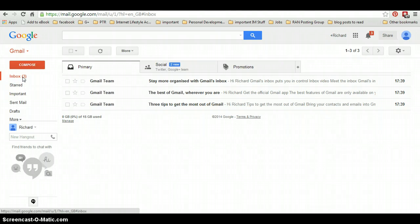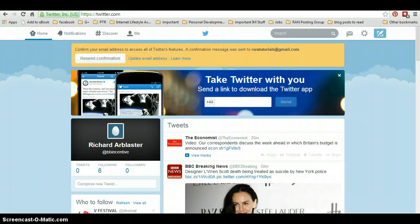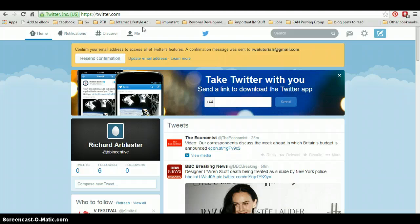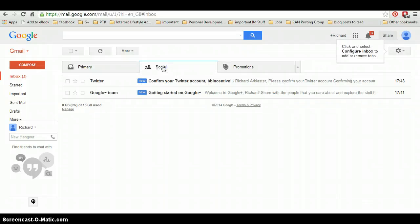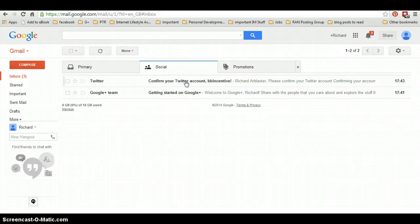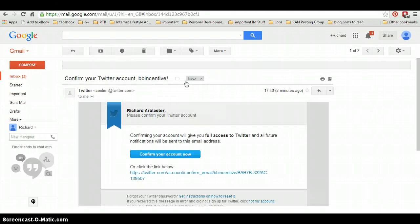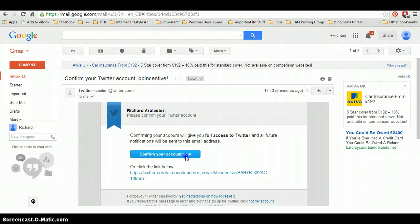For some reason it's not come through yet. I think it's just taking... Oh, here we go. Social. Confirm your Twitter account. So we just click on the email that arrives. Click on confirm your account now.